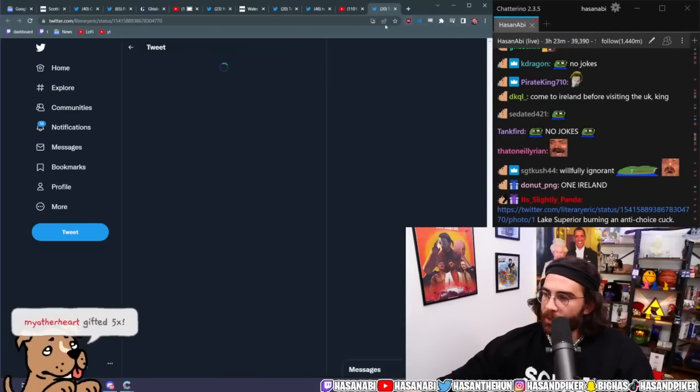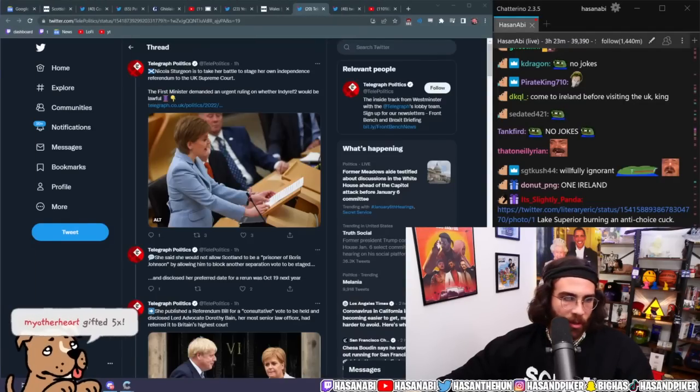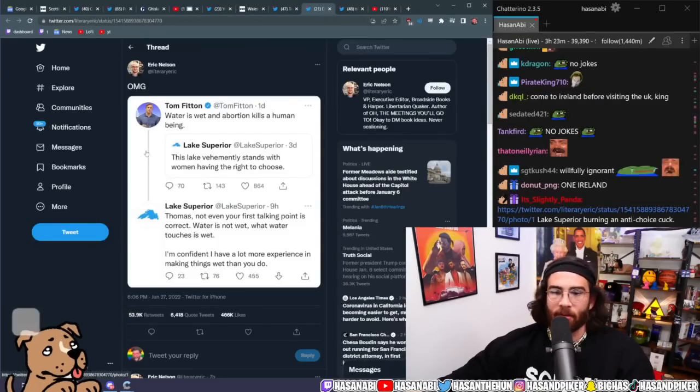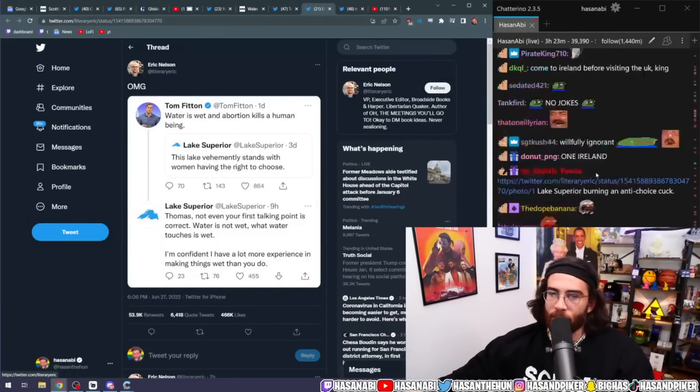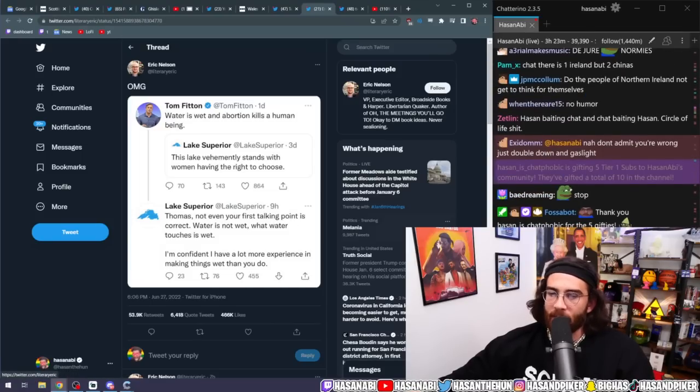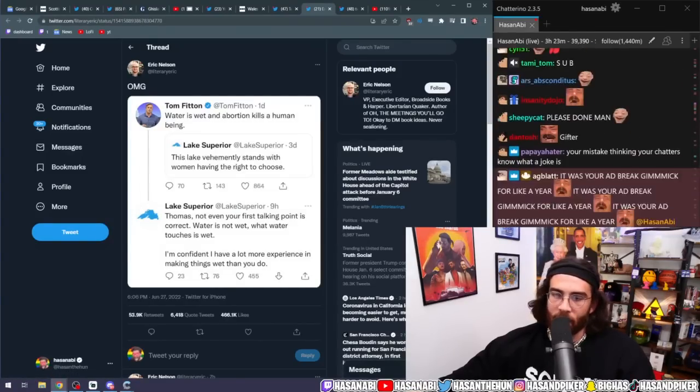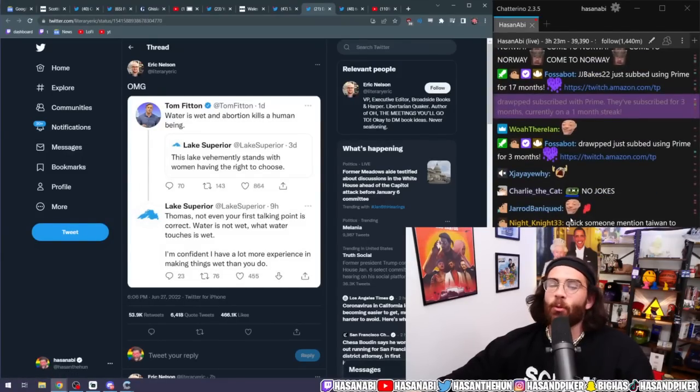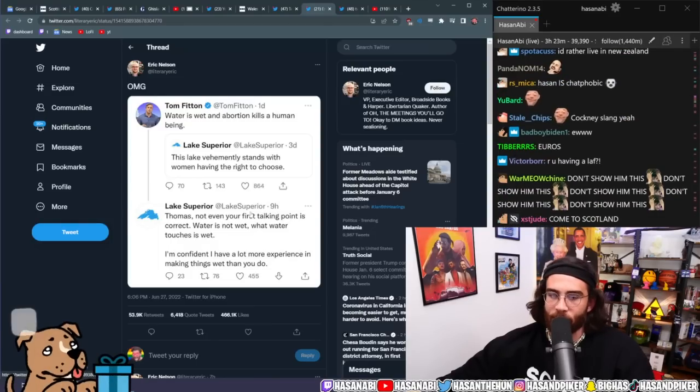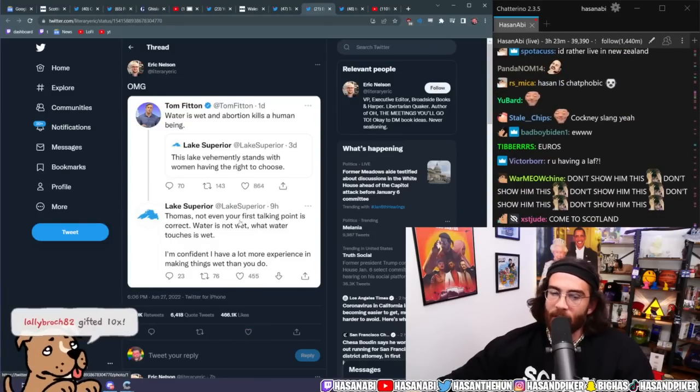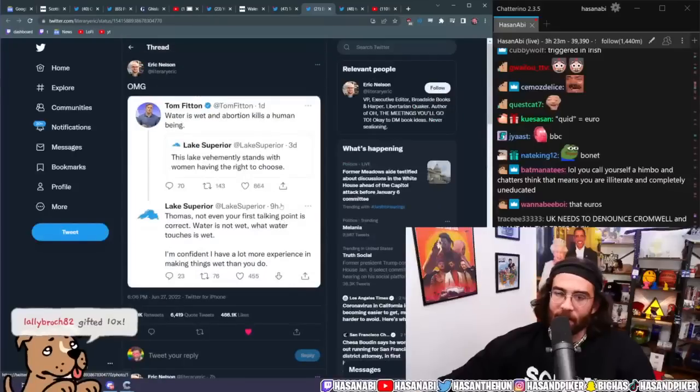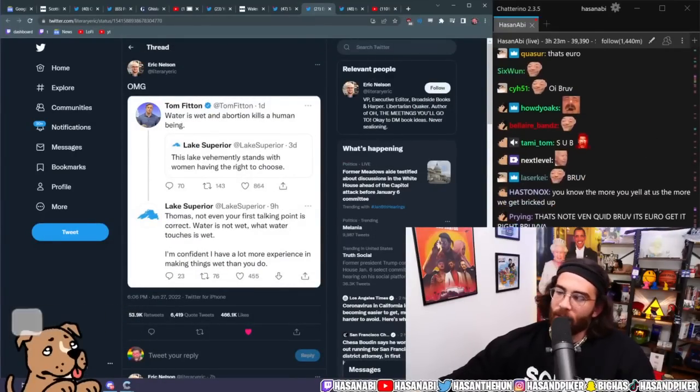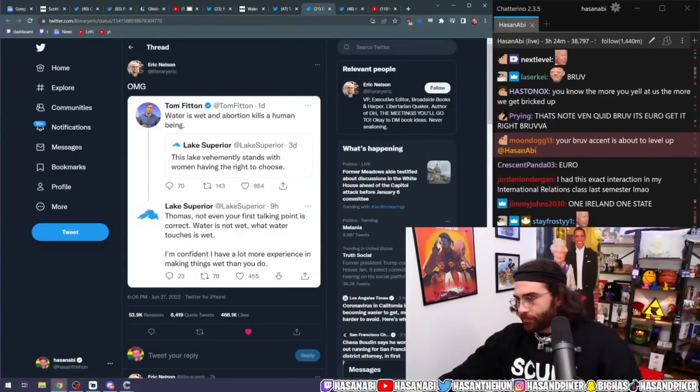Lake Superior burning an anti-choice cuck. Wait, what do you mean burning? Oh, Tom Fitton. Tom Fitton in his fucking shirts. Water is wet and abortion kills a human being. Thomas, not even your first talking point is correct. Water is not wet. Water touches is wet. I'm confident I have a lot more experience in making things wet than you do. Okay, to be fair, though, Tom Fitton is pretty hot. So, I think Lake Superior actually was wrong on that.